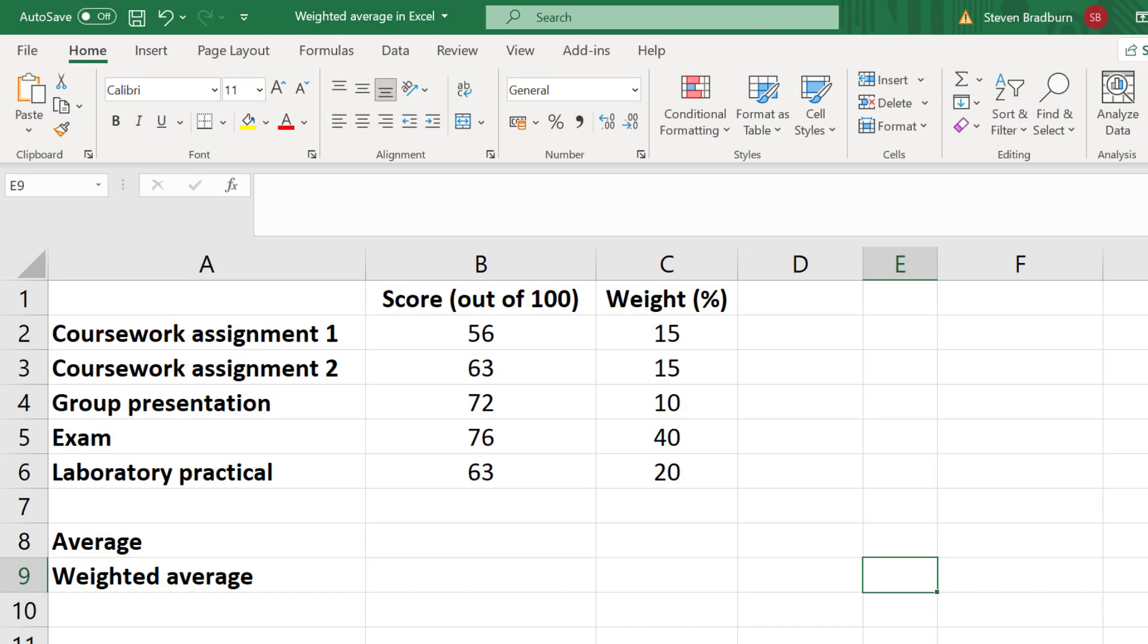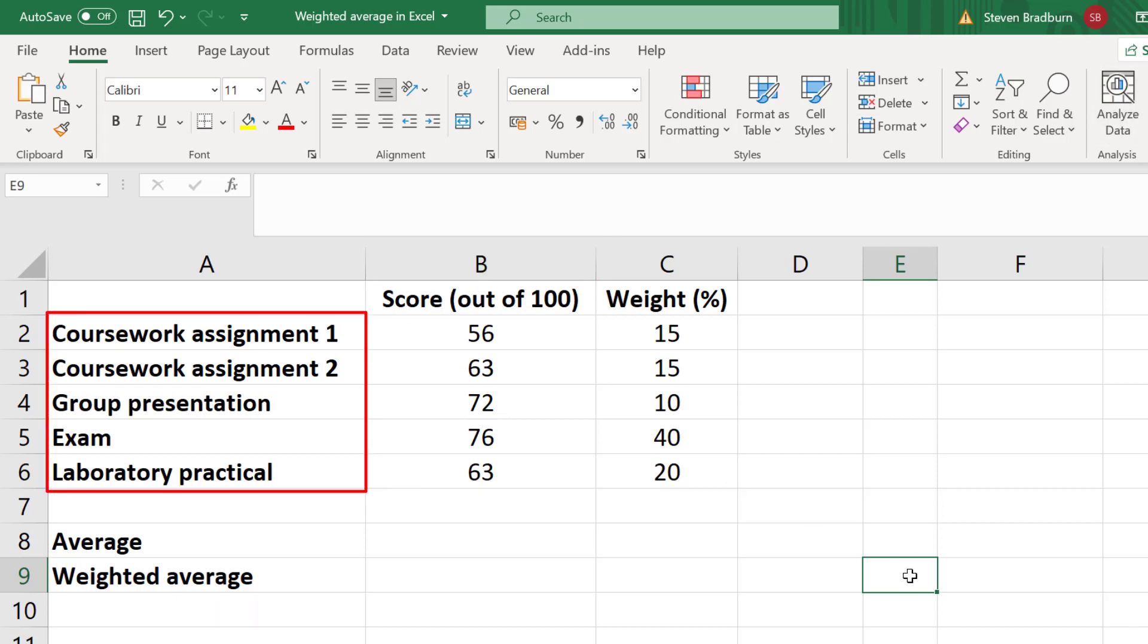For this example, let's say I'm a teacher at a school. For my class, each student is given marks out of 100 for five different tests: two coursework assignments, a group presentation, a formal exam, and a laboratory practical.